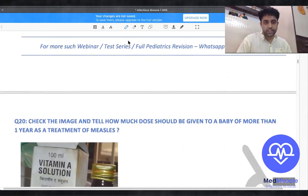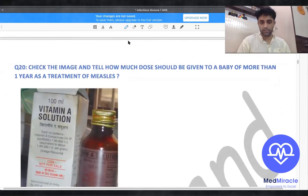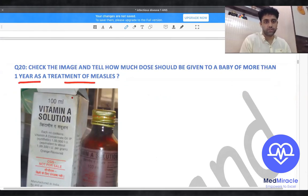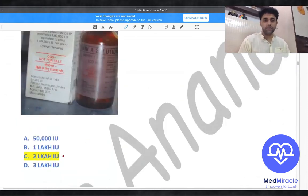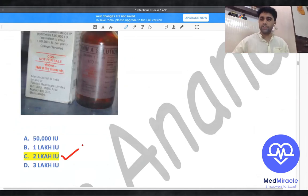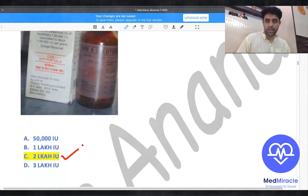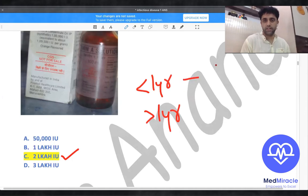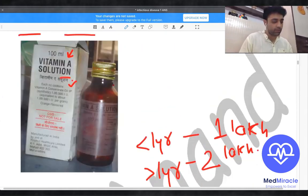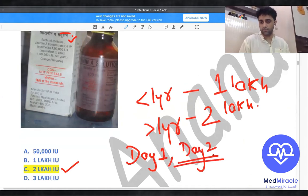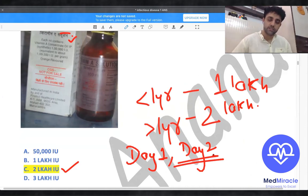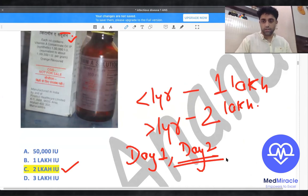Question: how much vitamin A should be given as treatment for measles in a baby more than one year old? The answer is two lakh international units. Less than one year old receives one lakh international units. Vitamin A is given in two doses — day one and day two.